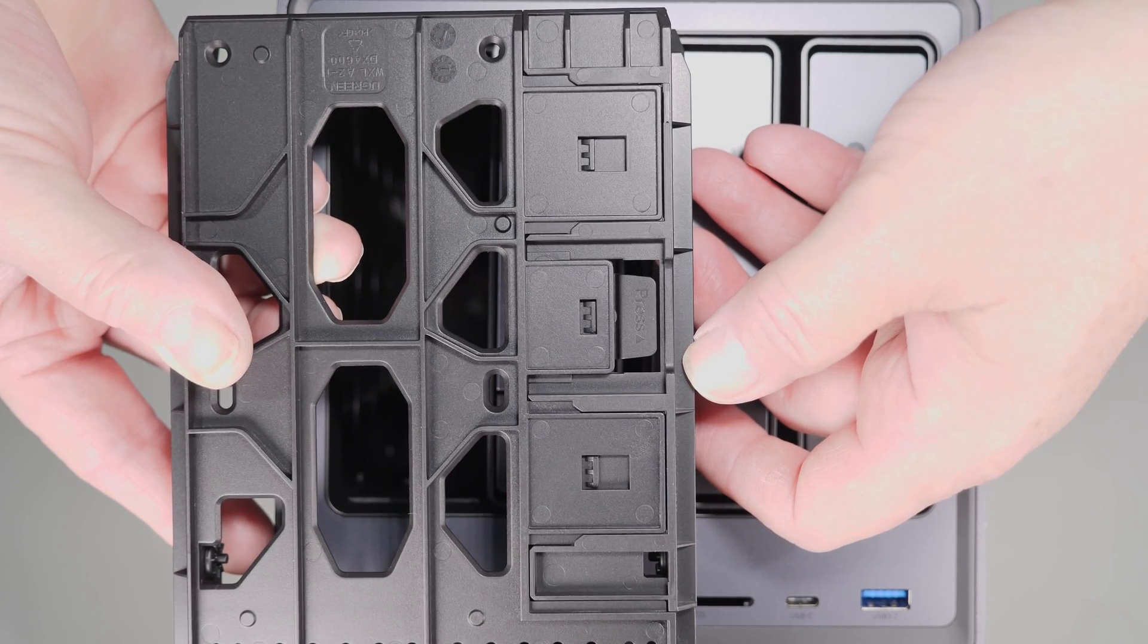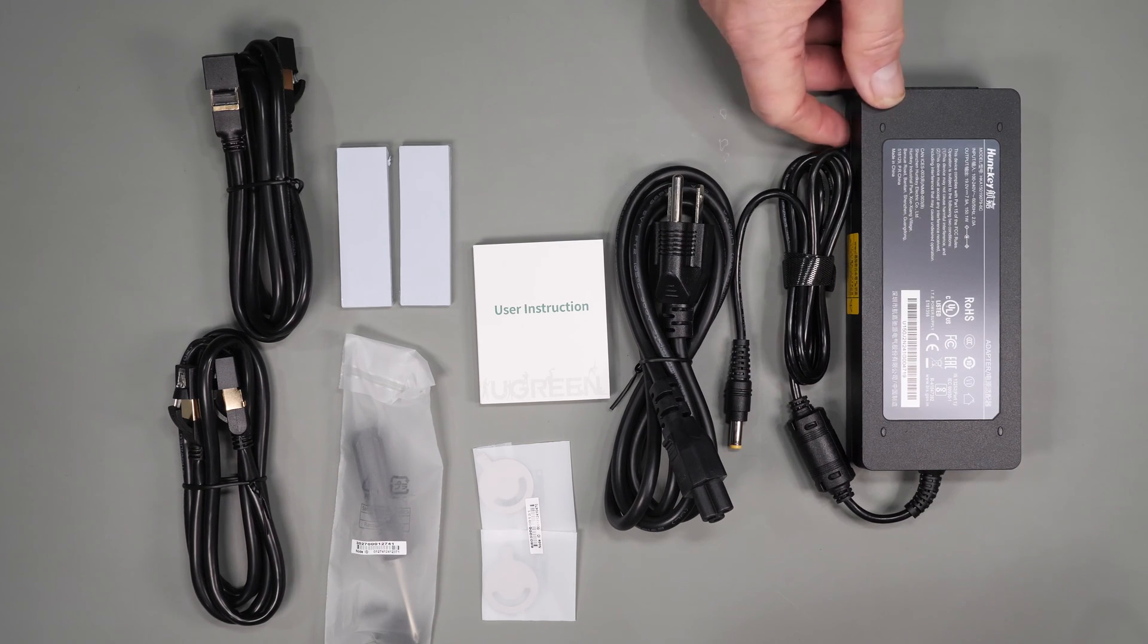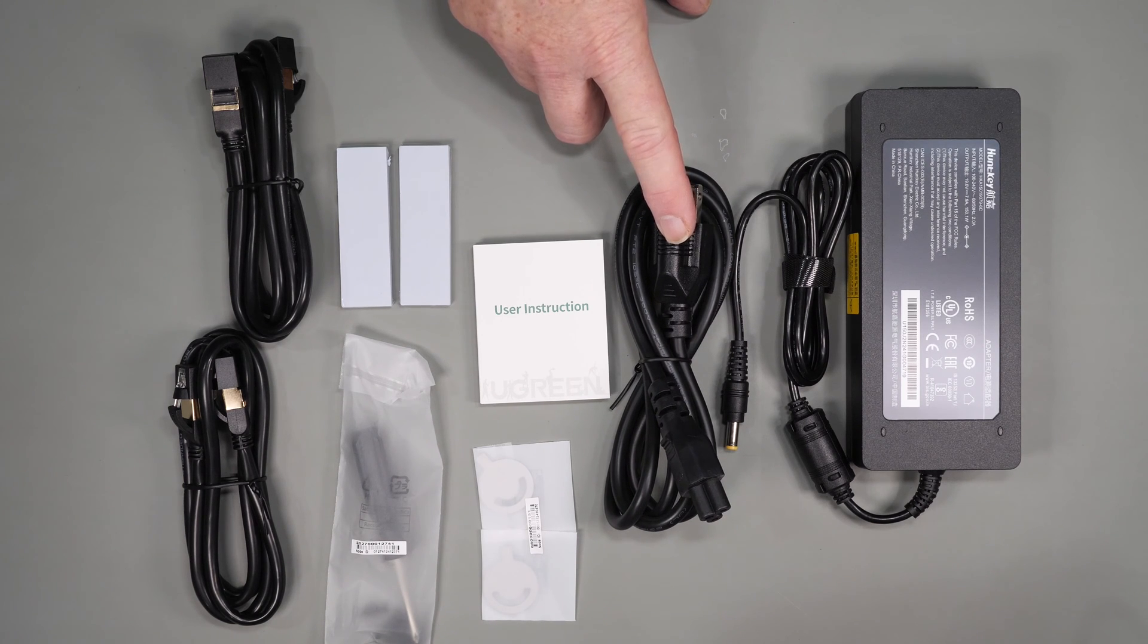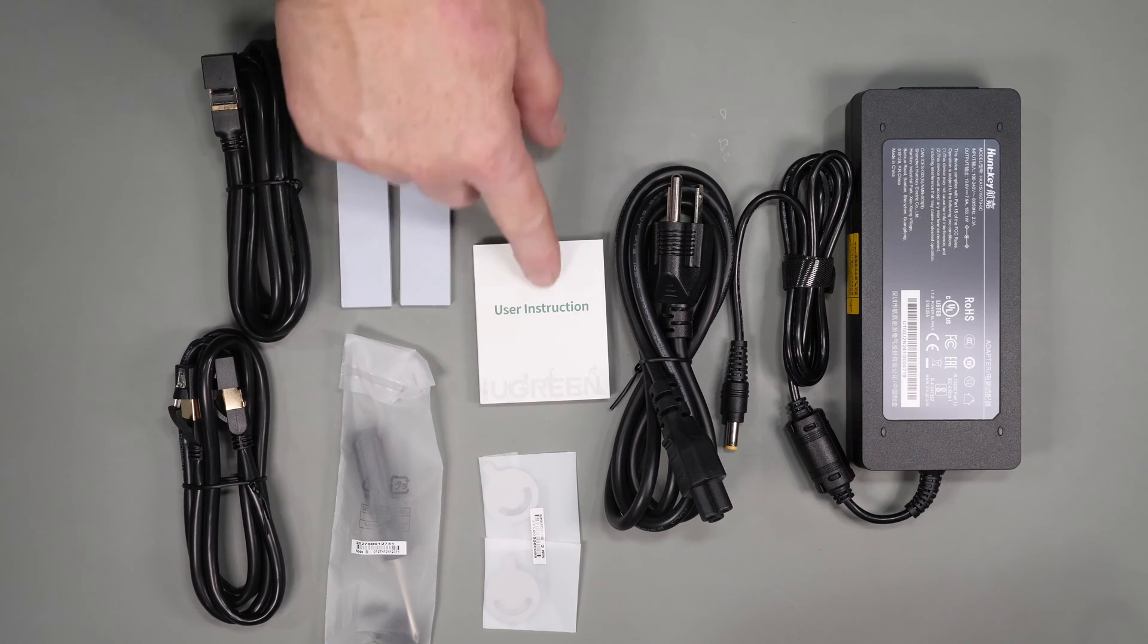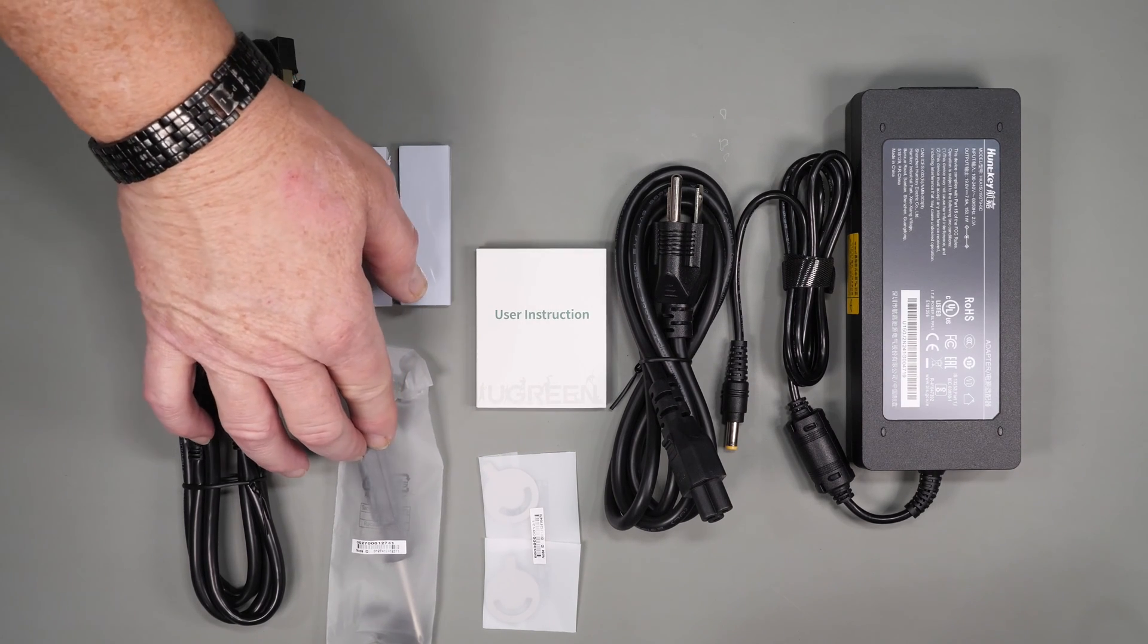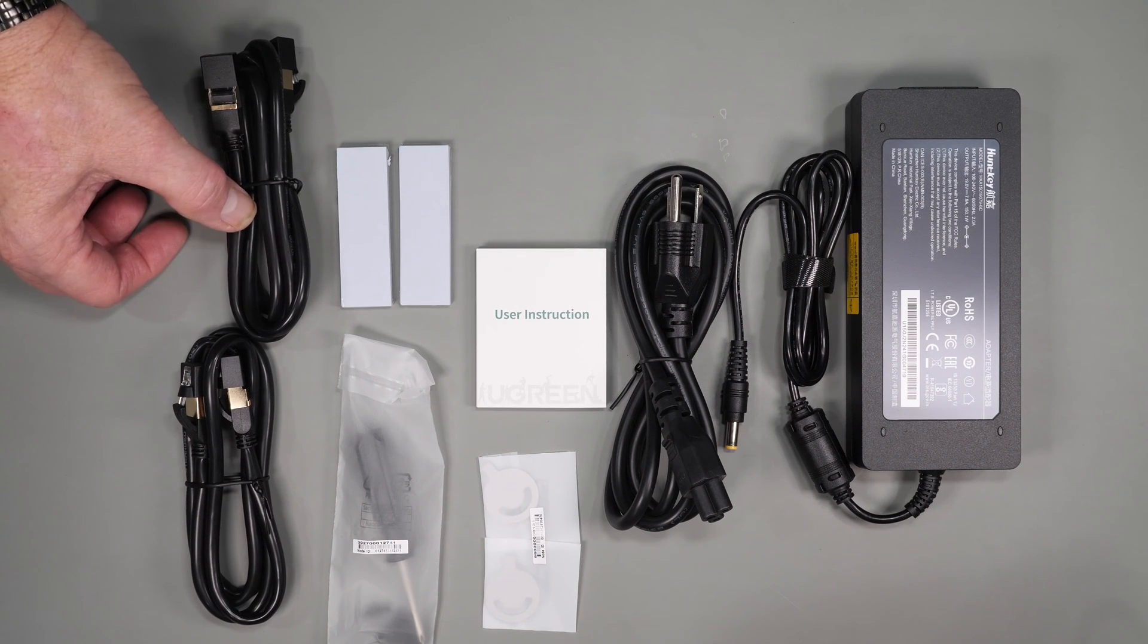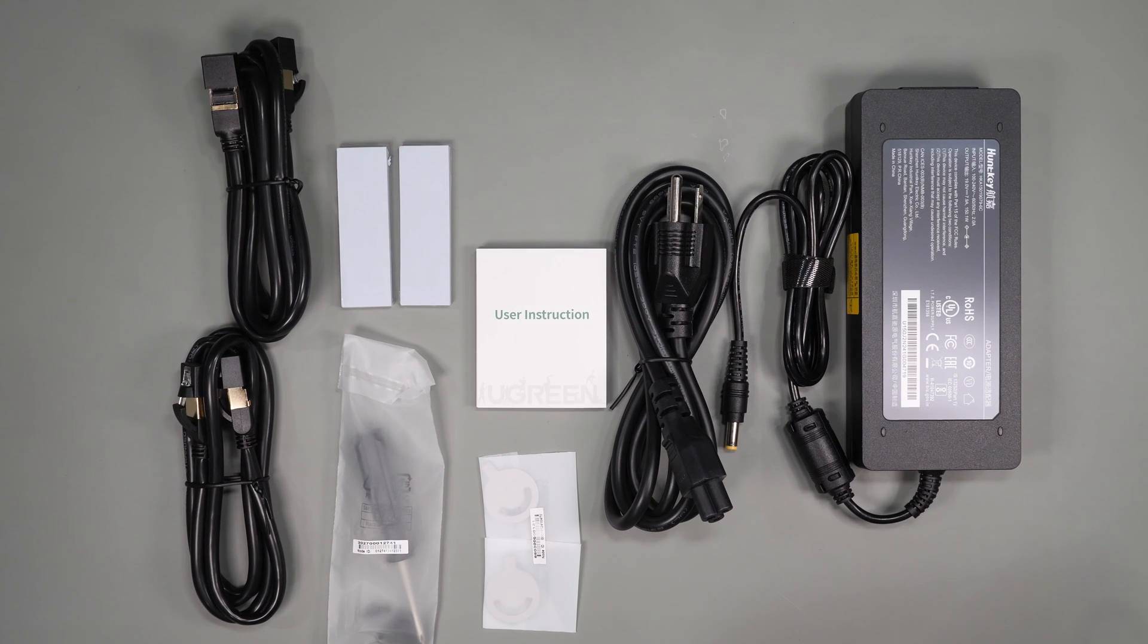Let's go ahead and see what else comes in the box. You get a 150 watt external power supply, a power cord, drive tray keys, a small instruction book, a screwdriver and screws for two and a half inch SATA drives, a couple of ethernet cables, and two extremely thick thermal pads for the NVMe drives which we'll cover later in the video.